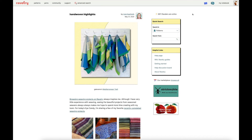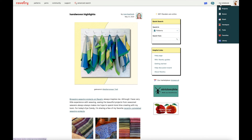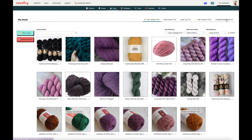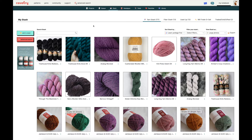To access your Ravelry stash, take your mouse to the upper right-hand corner of your screen and scroll down to the stash option. Click on it and this will bring you to a view of your Ravelry stash. Yours will certainly look different than what we see here, because this is all of the yarn I've logged in my personal stash on Ravelry.